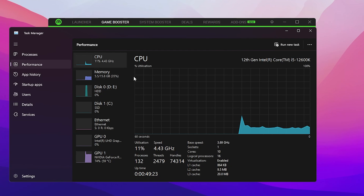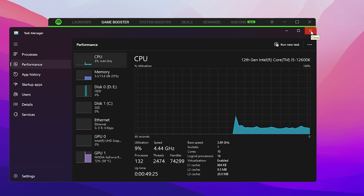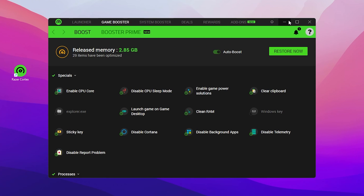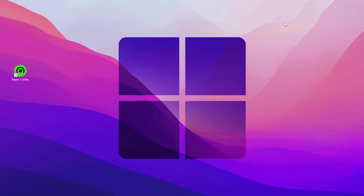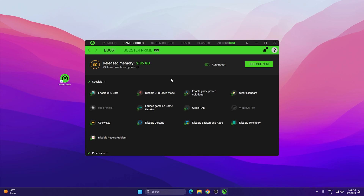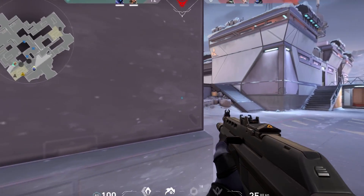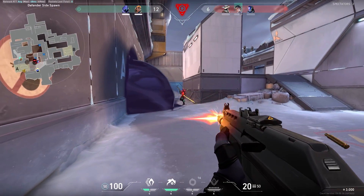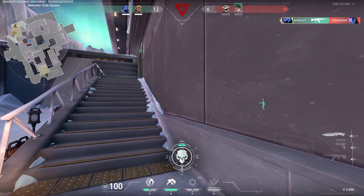Once you've applied the settings in Razer Cortex, close Task Manager, click Minimize, and keep Razer Cortex running in the background. Whenever you turn on your PC, Razer Cortex will automatically run — just click Boost and it will boost your PC performance.